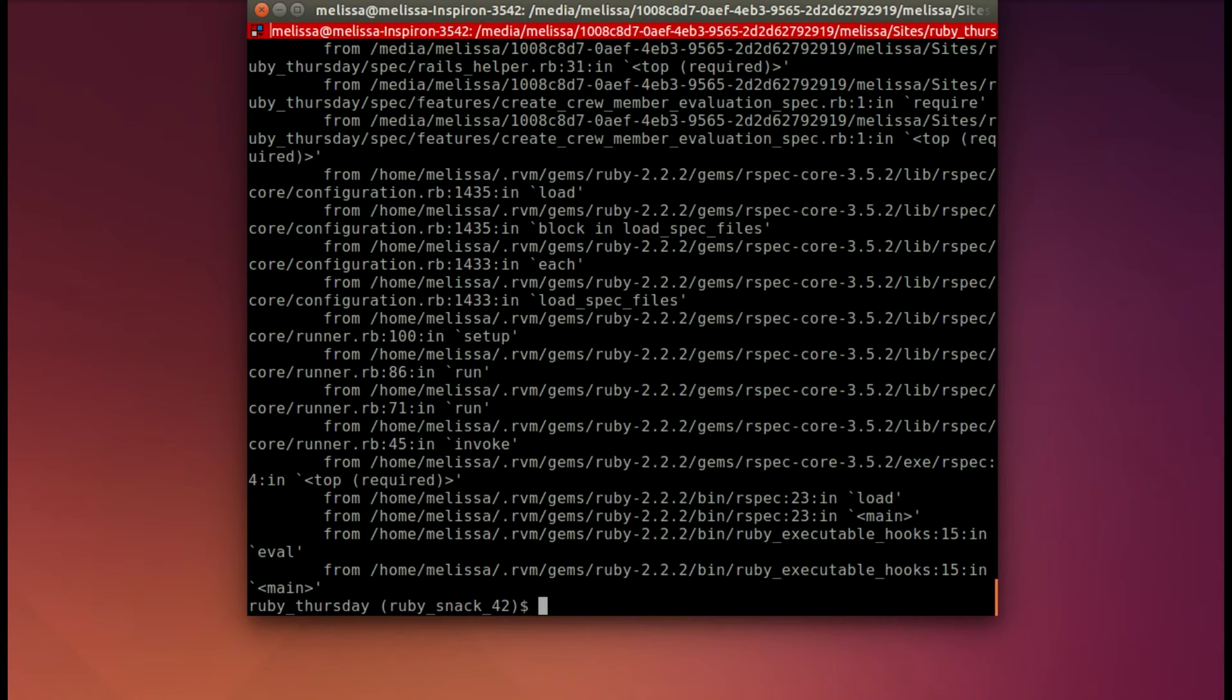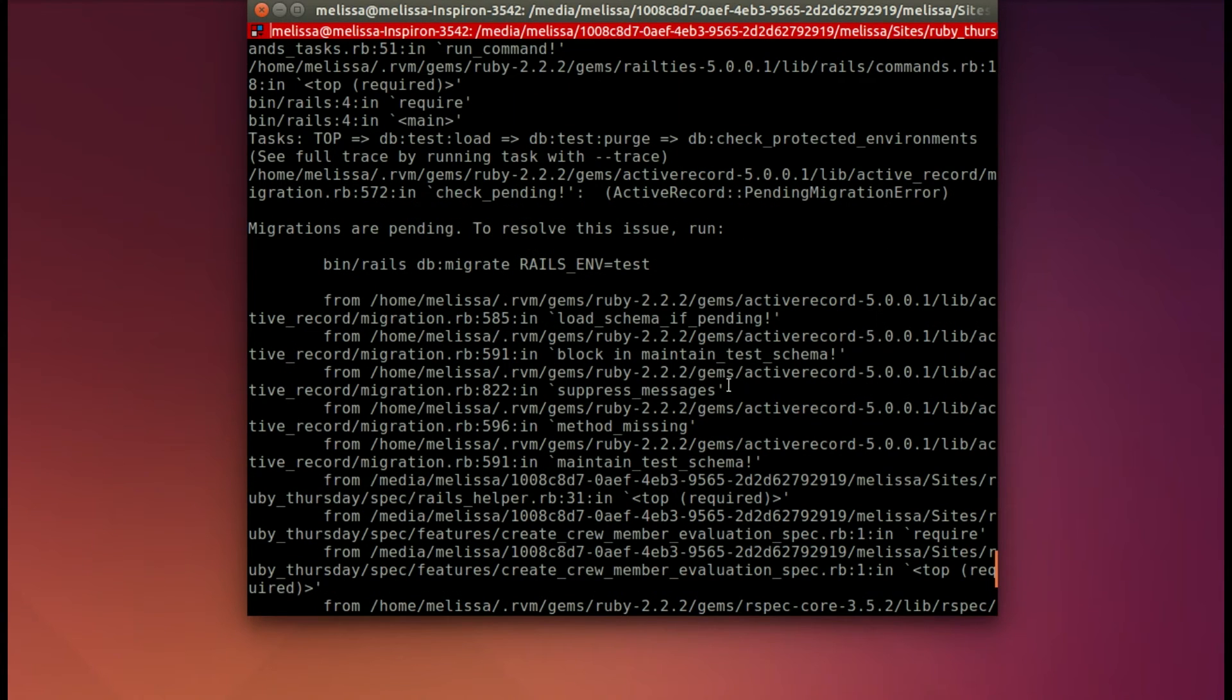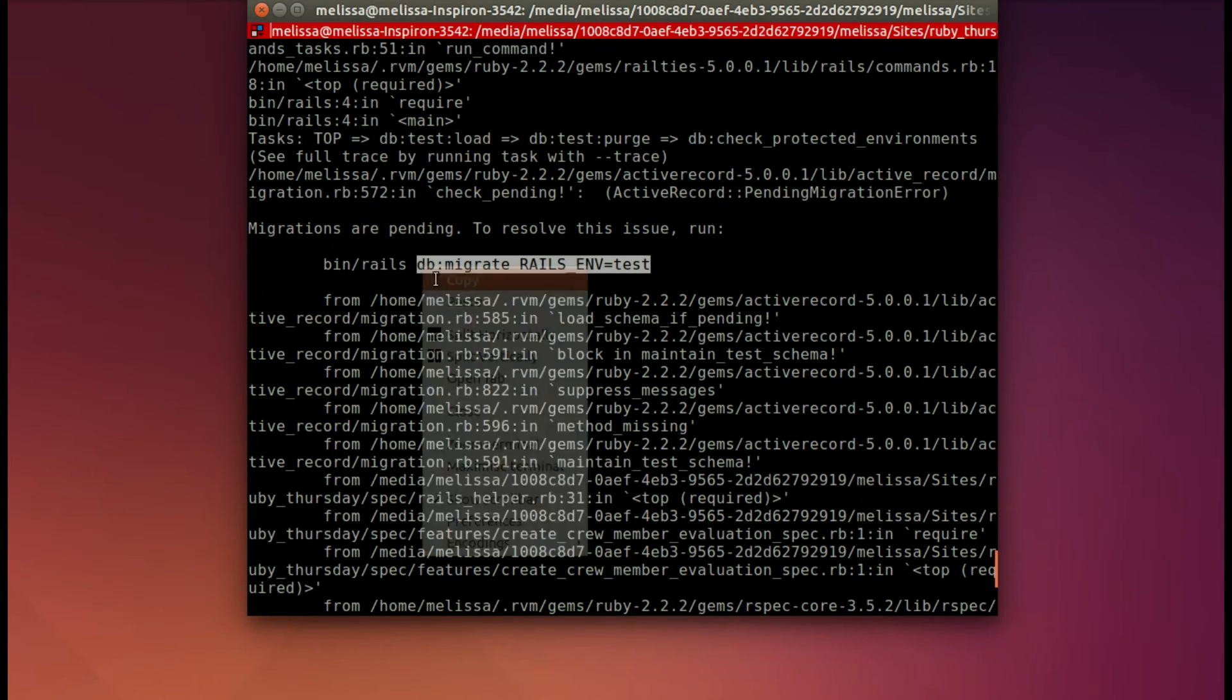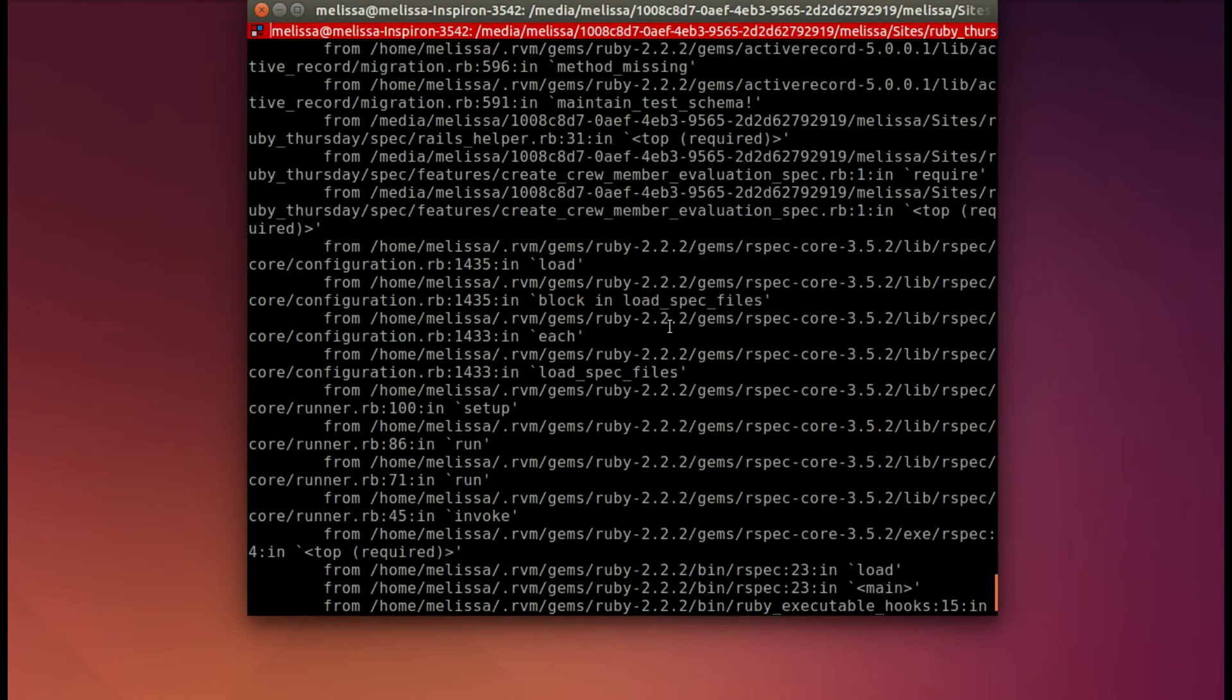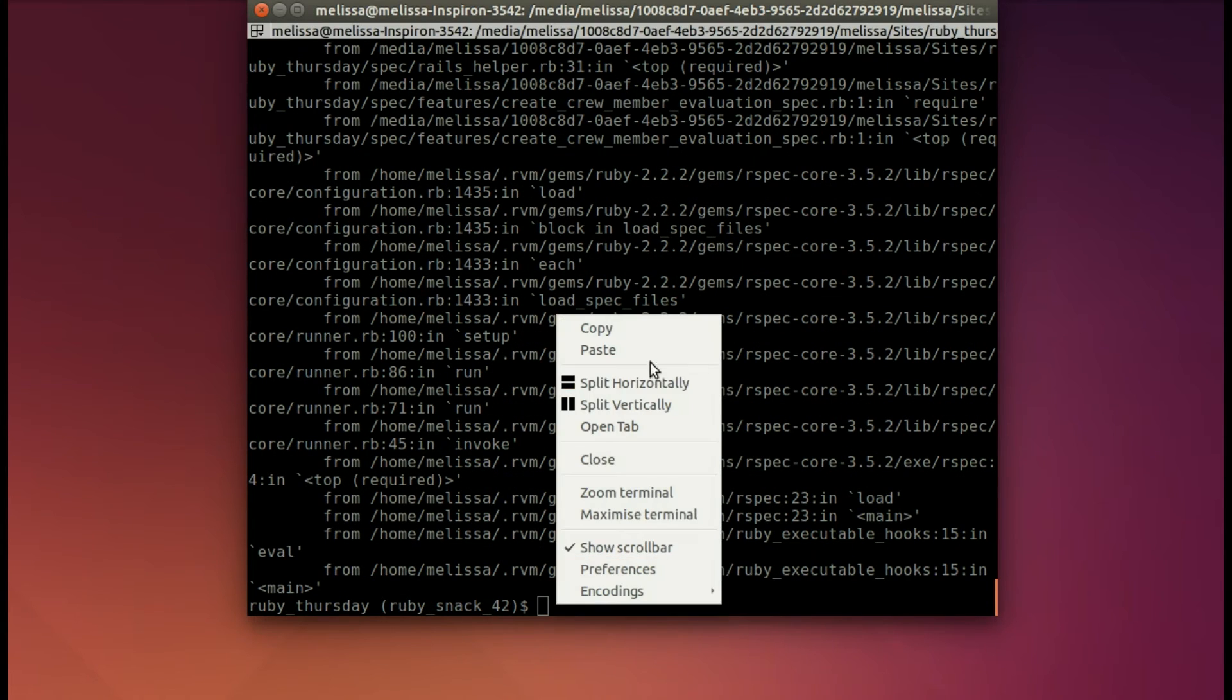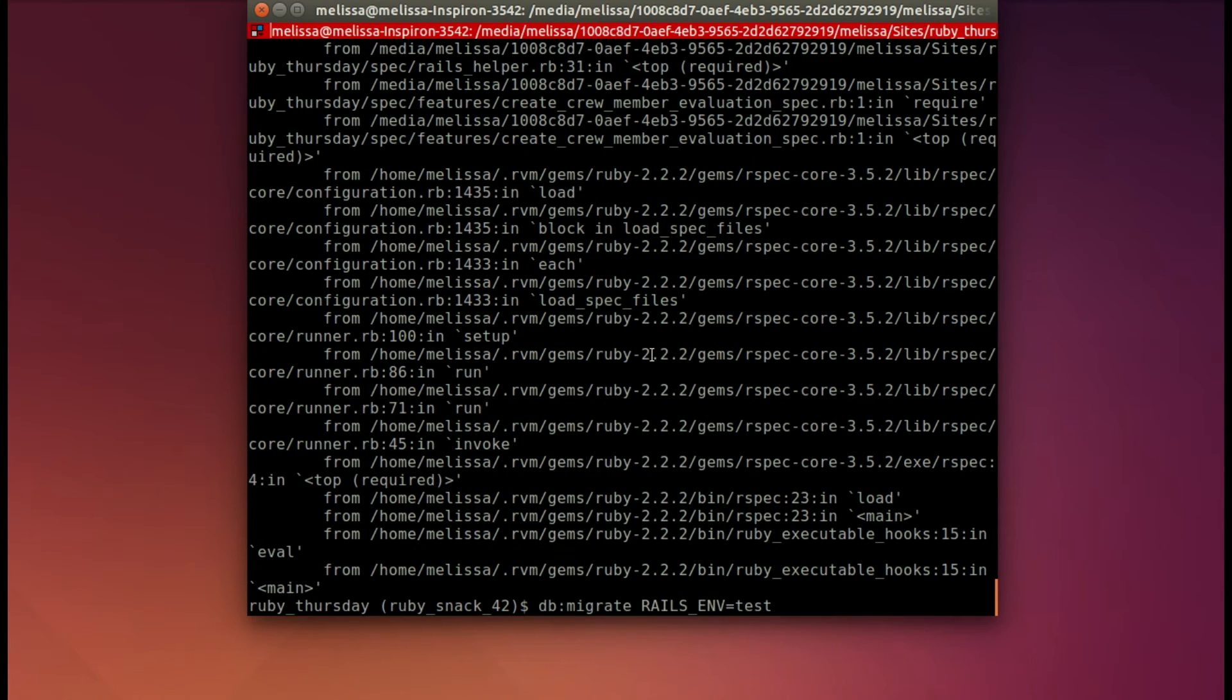Let's see what happened there. If we scroll up, it says that the test database was not set up. This is happening to me in Rails 5. I hope they get that fixed, and I've been searching the web for how to do that. But for now, I'm just going to run the command again.